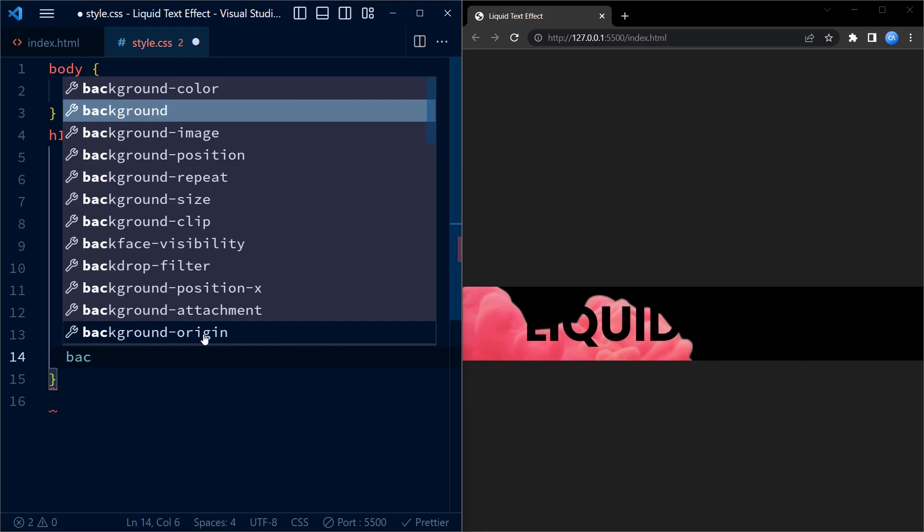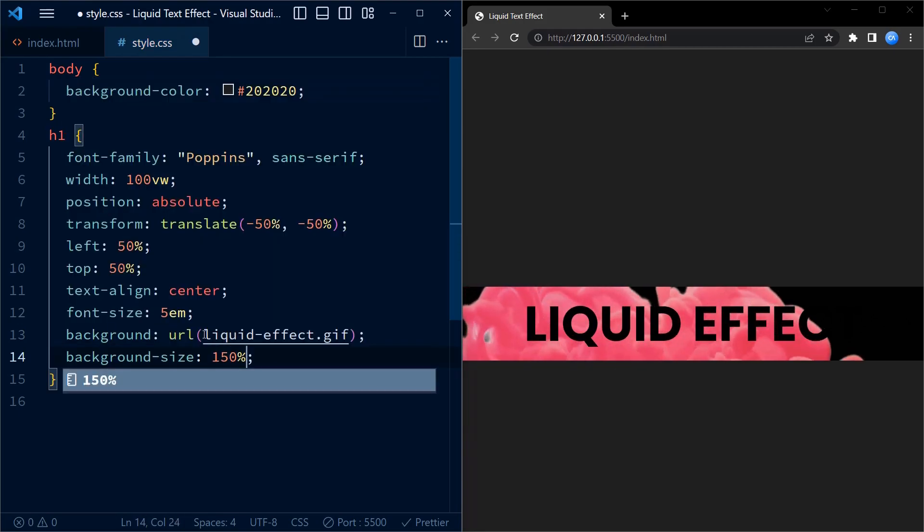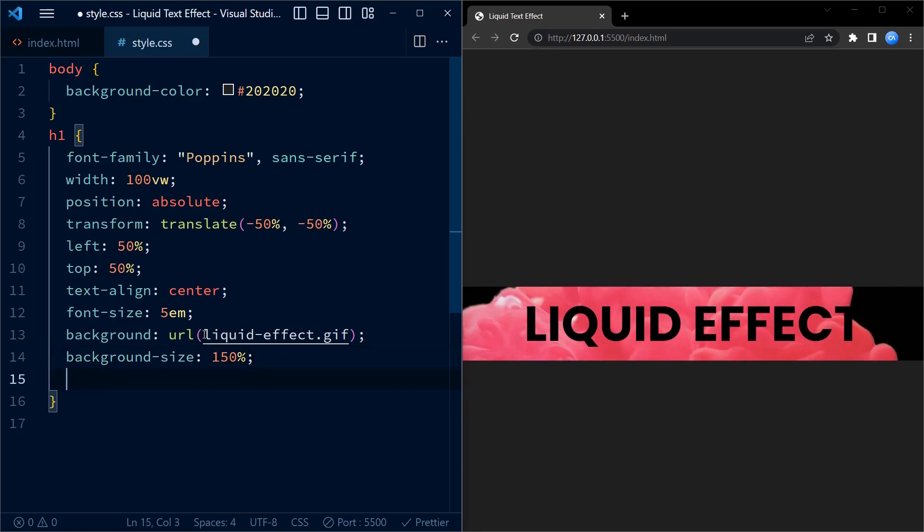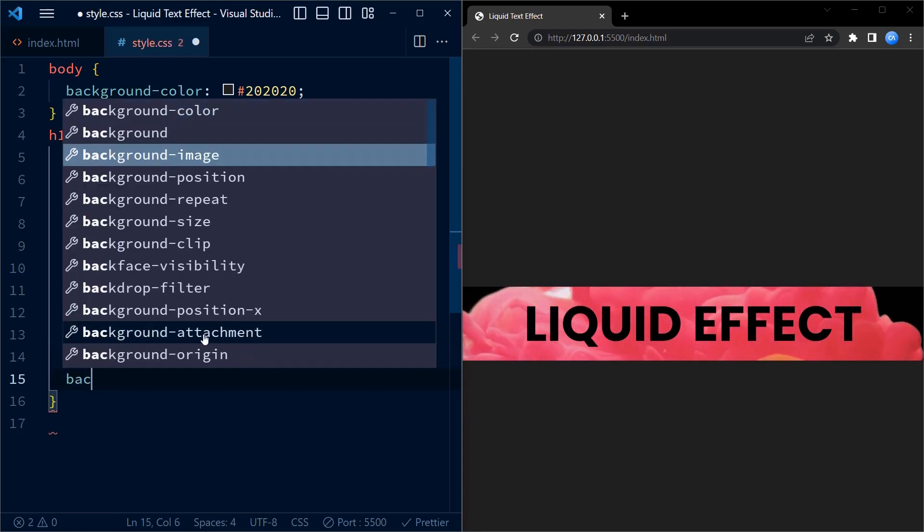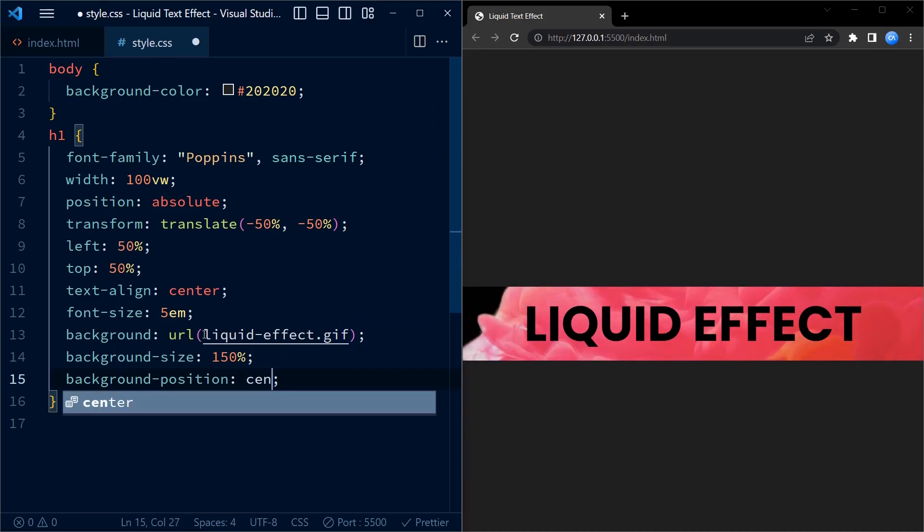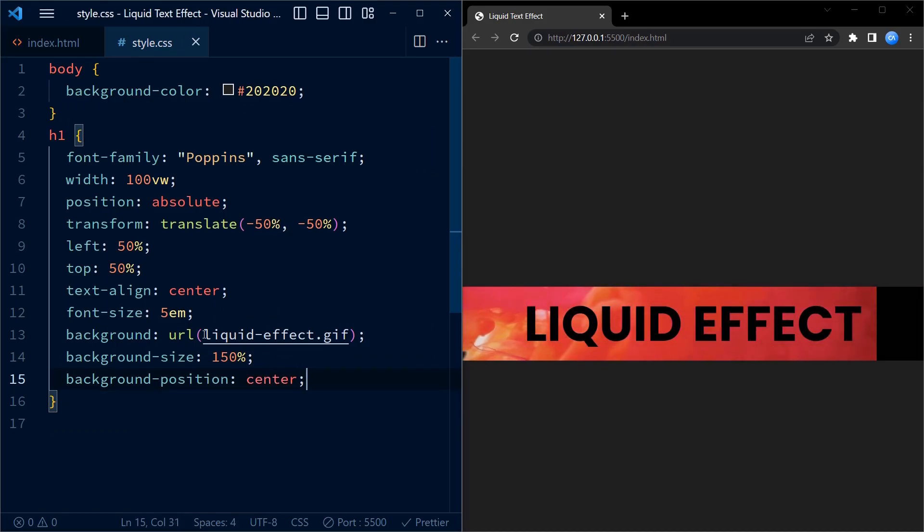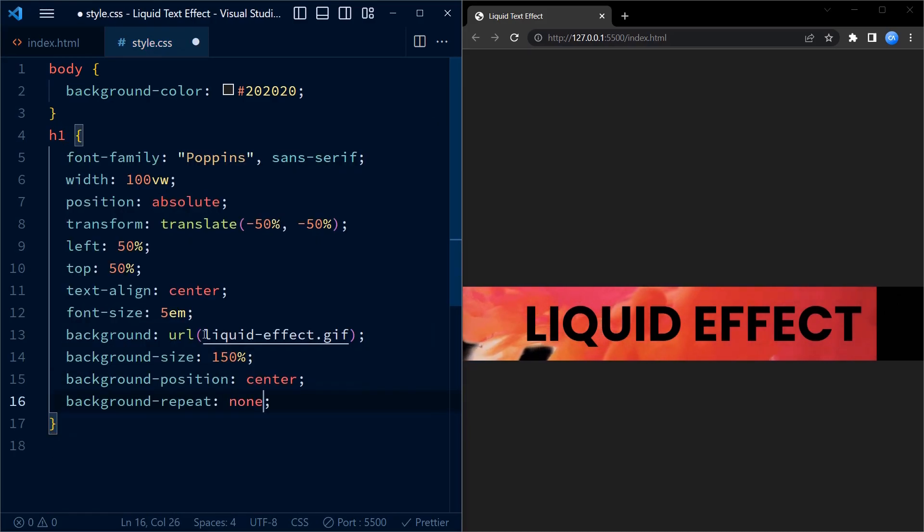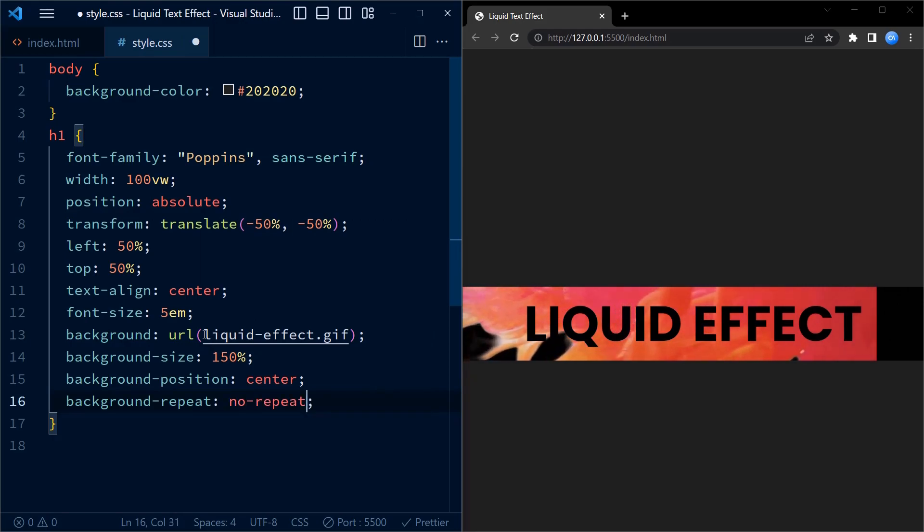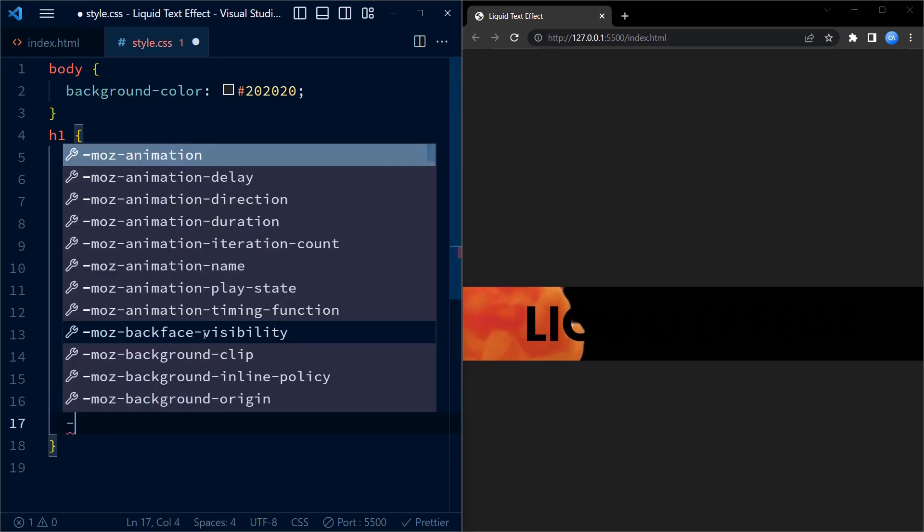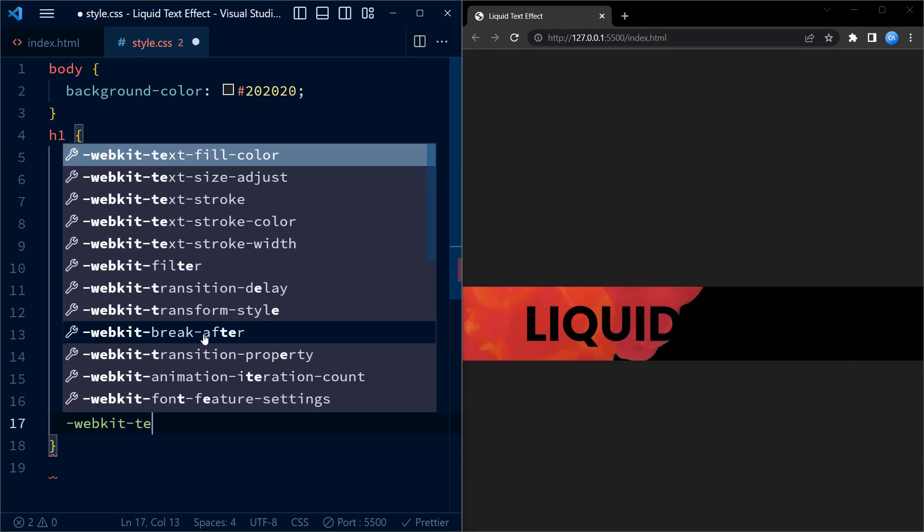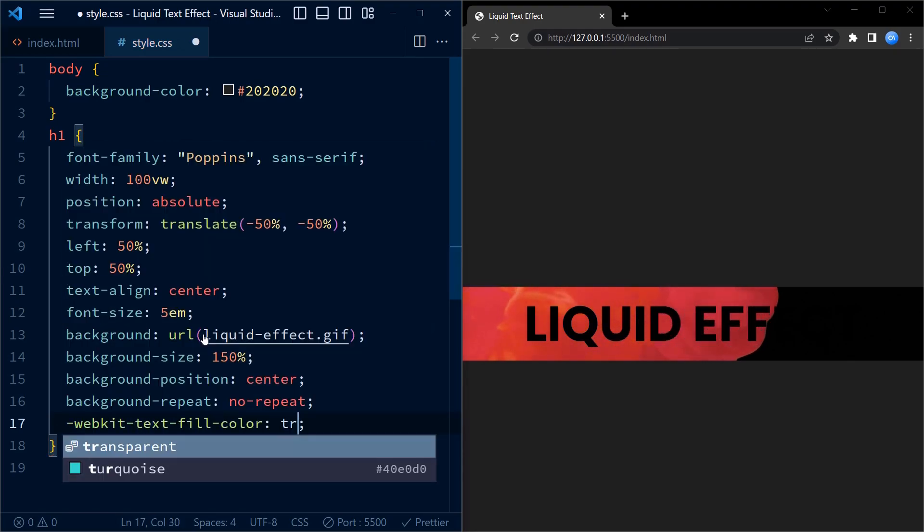To control how the image is displayed, we use the following properties. First is background-size which is set to 150%, scaling the background image to 150% of its original size. Background-position center positions the image to the center. Next is background-repeat no-repeat which prevents the background image from repeating.